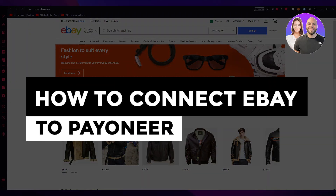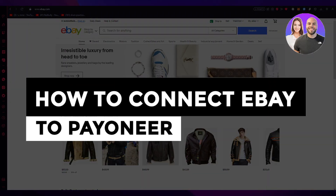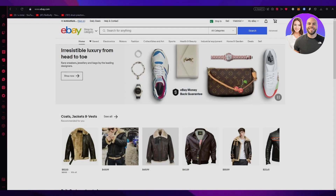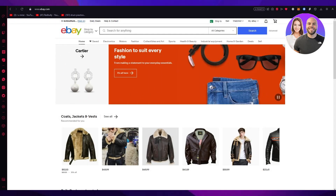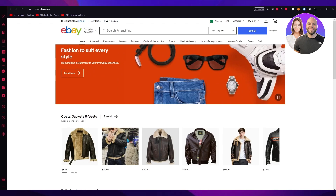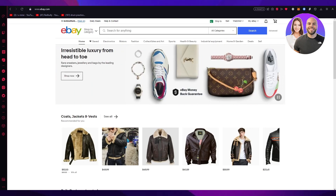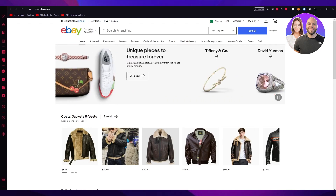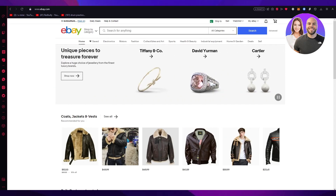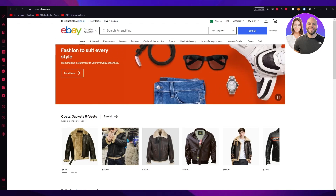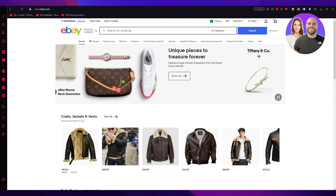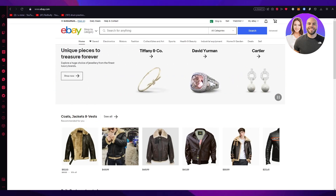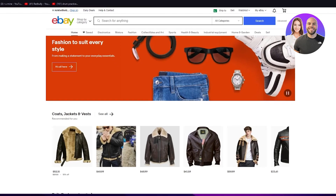In this video we're going to be talking about eBay and how you can connect it to your Payoneer in the easiest, simplest way possible. Please make sure to fully watch this video till the end to learn all the details.